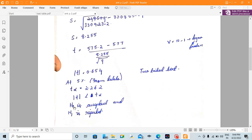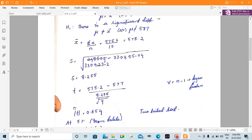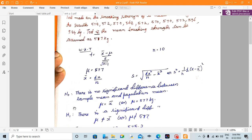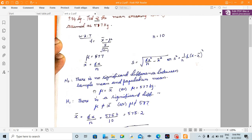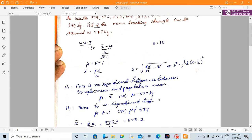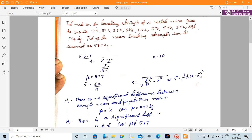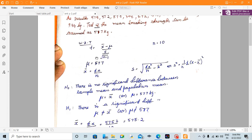H0 is accepted and H1 is rejected. There is no significant difference between the sample mean and the population mean. Therefore, a mean breaking strength of 577 kg is acceptable.